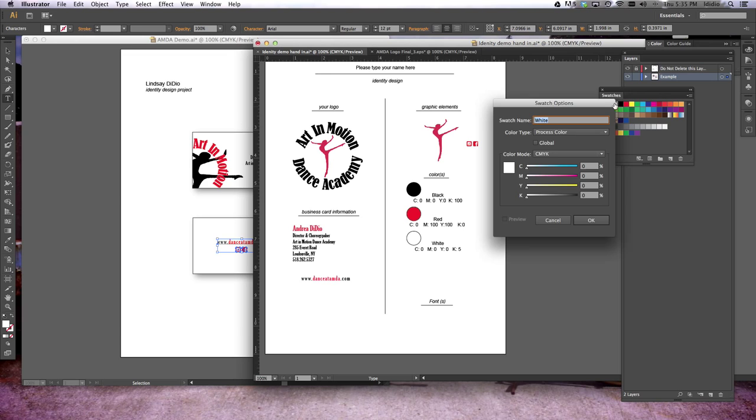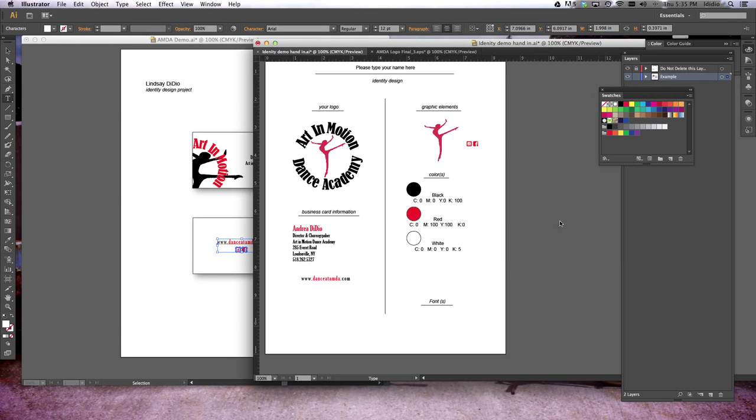And then we're just going to double-check my white. So white is 0, 0, 0, 0. I don't know why I have the 5 down there, but we'll change that.